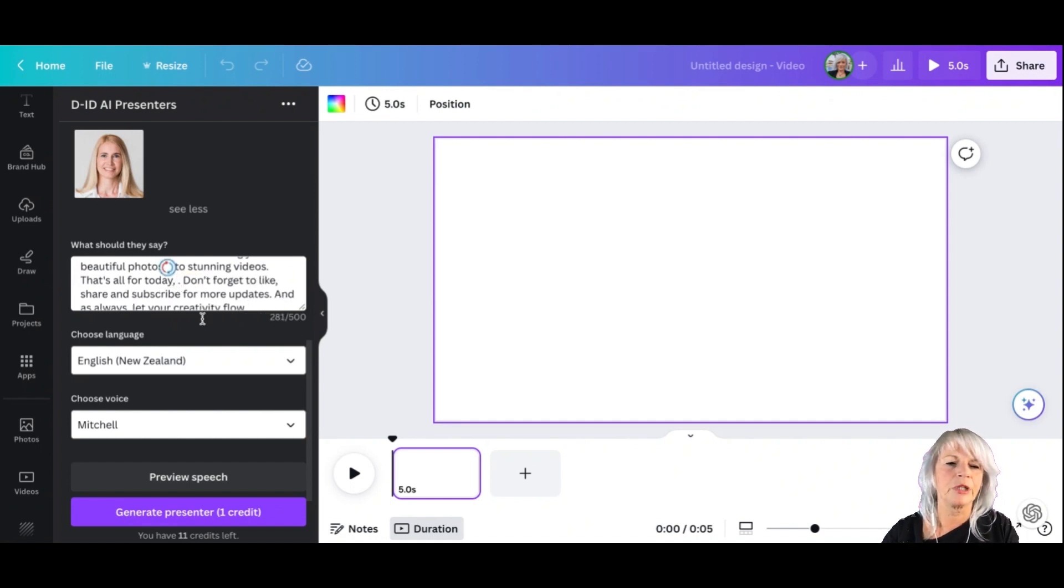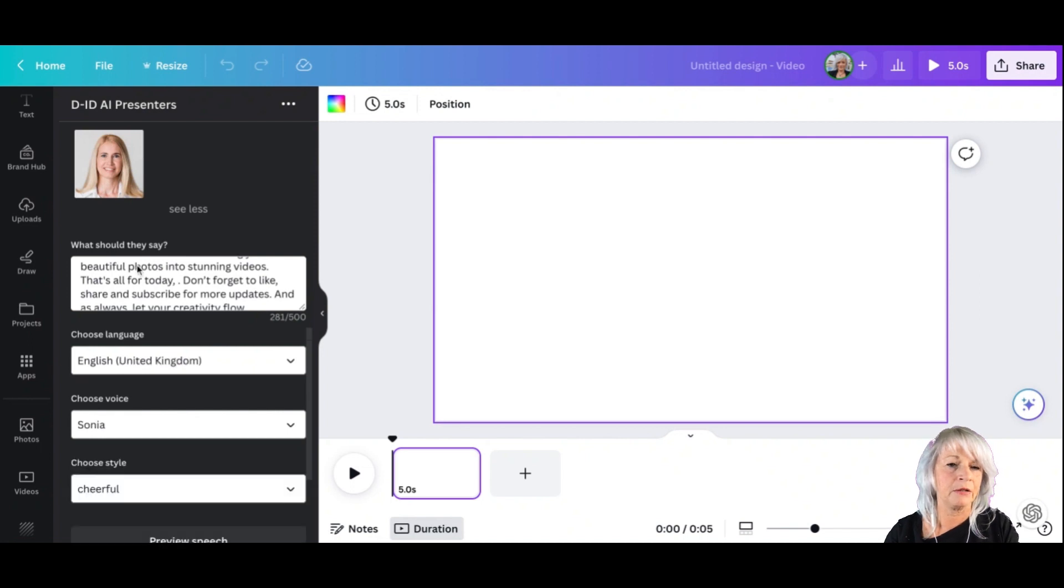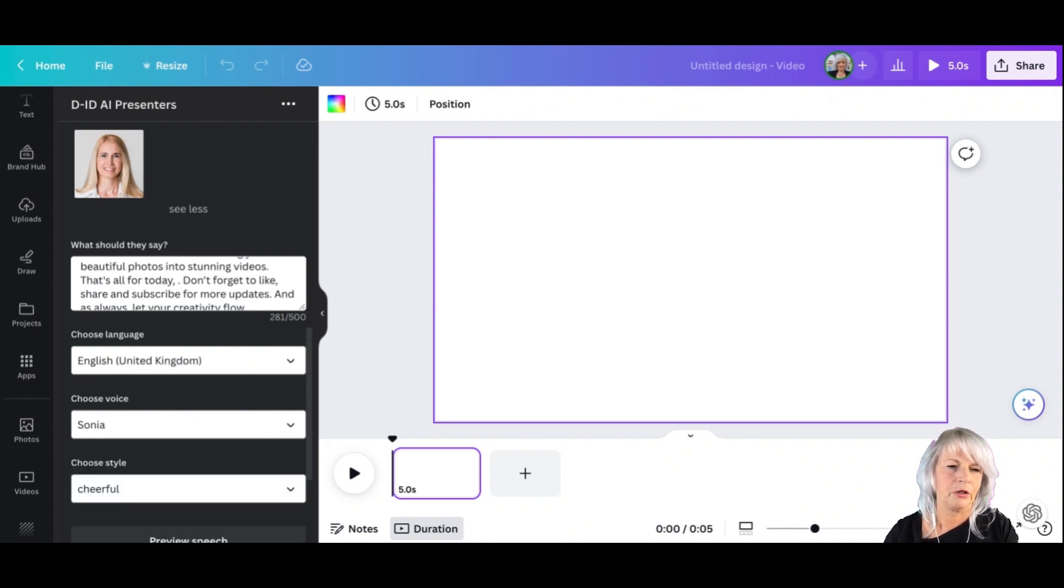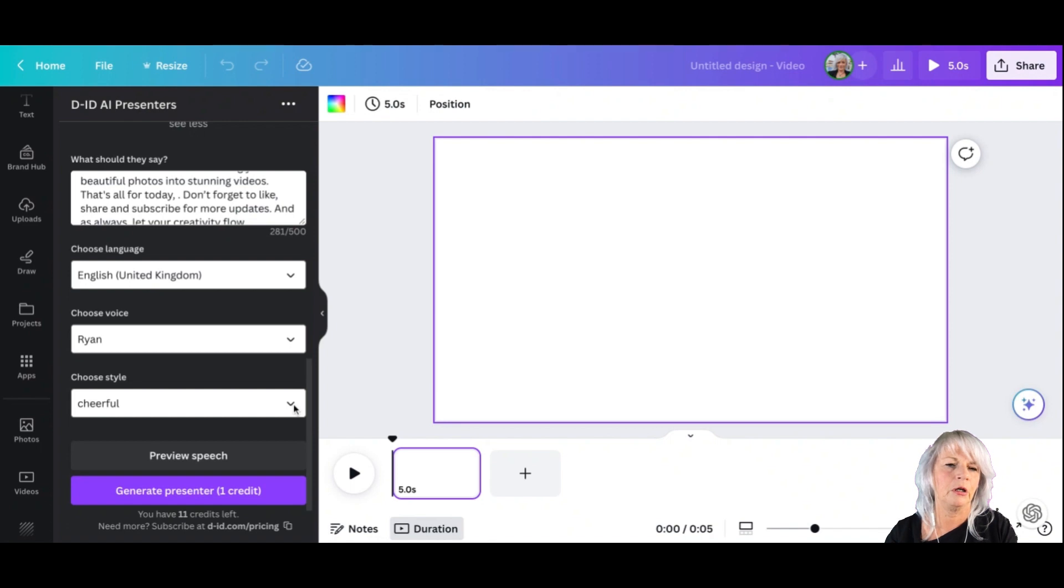I'm not too keen on English New Zealand, so let's try English from United Kingdom. That can be so - of course Ryan, Ryan, cheerful. Can pick up some pretty good - preview speech.